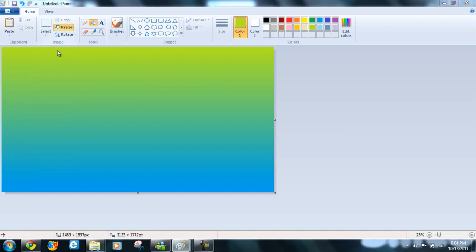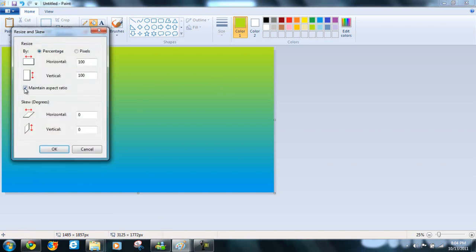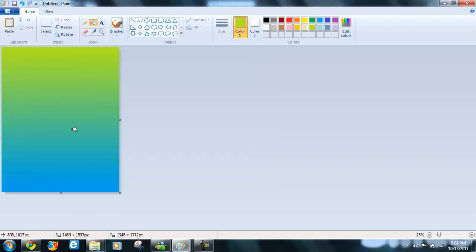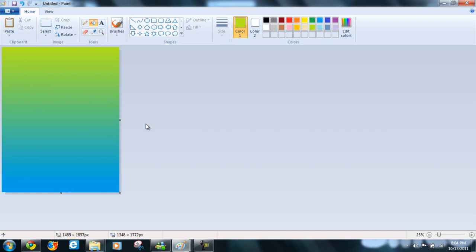So, now obviously it's bigger than what we want it to be. We're going to resize, uncheck this, go to pixels, make it what it was before, 1348. Click okay. Now, we have a YouTube background size that is a gradient overlay, which is really awesome.